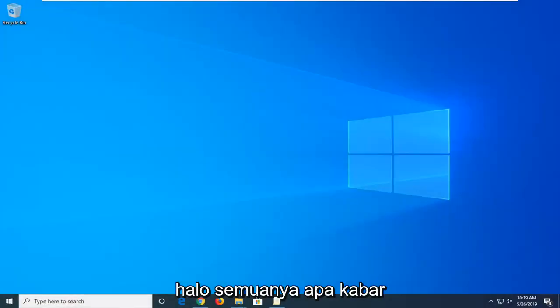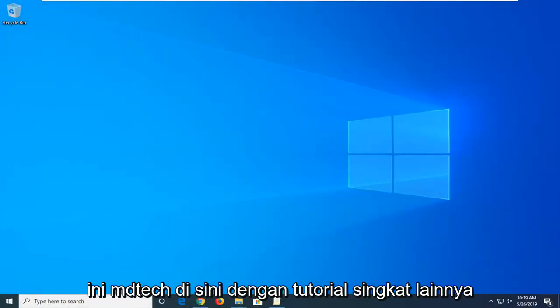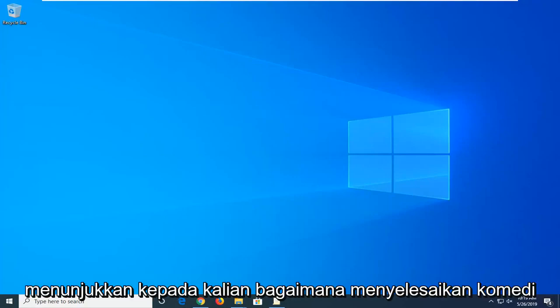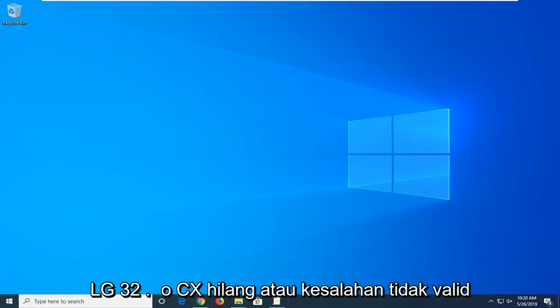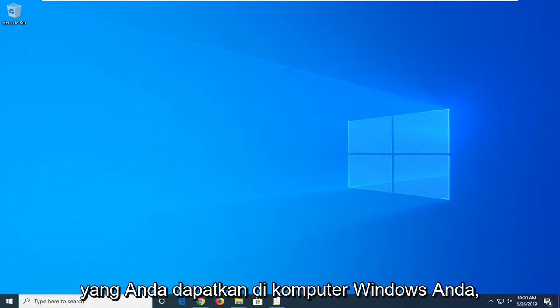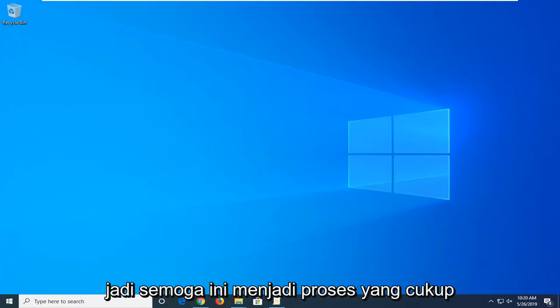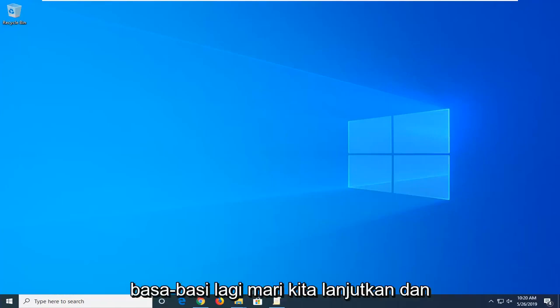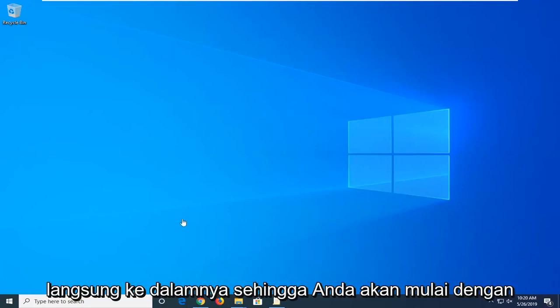Hello everyone, how are you doing? This is MD Tech here with another quick tutorial. In today's tutorial I'm going to show you guys how to resolve the comdlg32.ocx is missing or invalid error you're getting on your Windows computer. This should hopefully be a pretty straightforward process here. Without further ado let's go ahead and jump right into it.